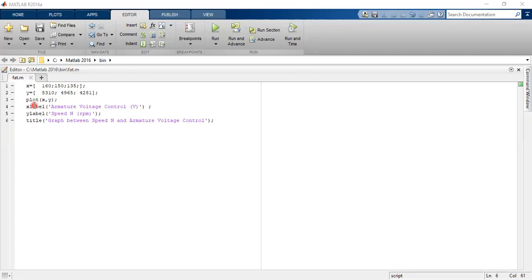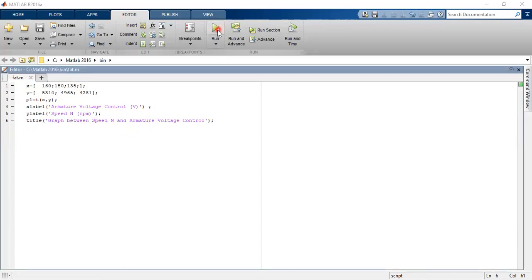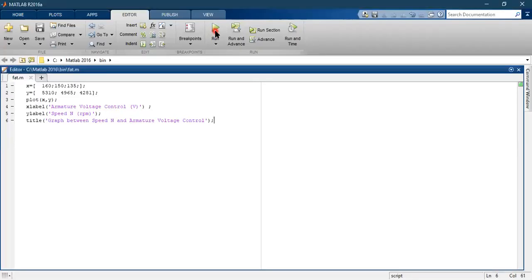If you want to label the x-axis and y-axis, you are going to write their names in quotes with a semicolon, and then write the title of your graph. Then go ahead to this control button and click on this run button.